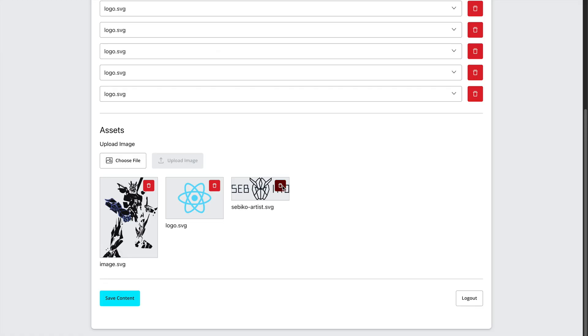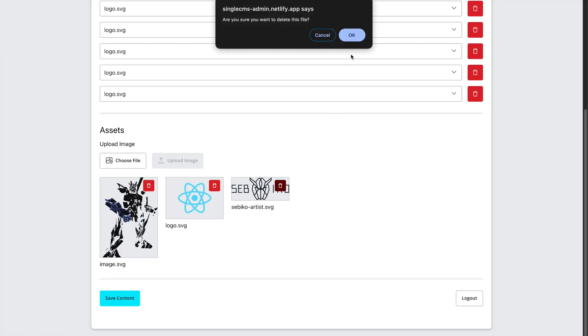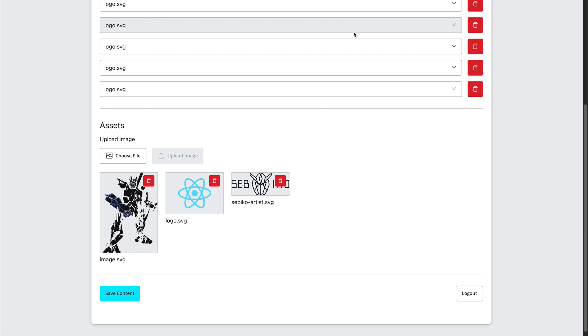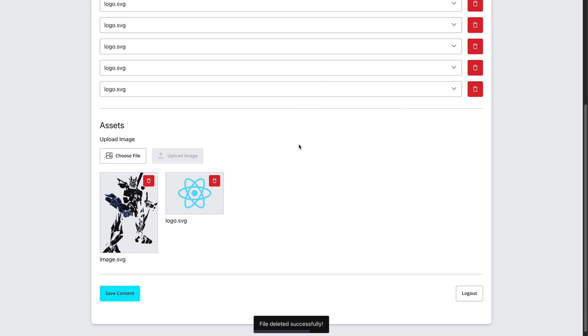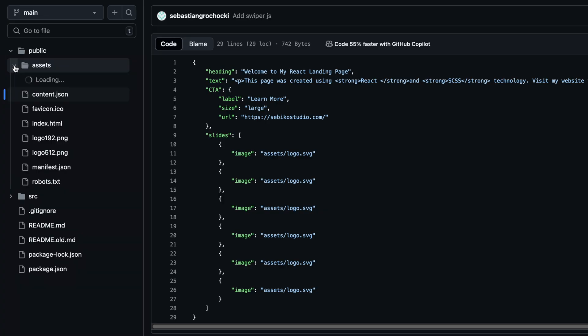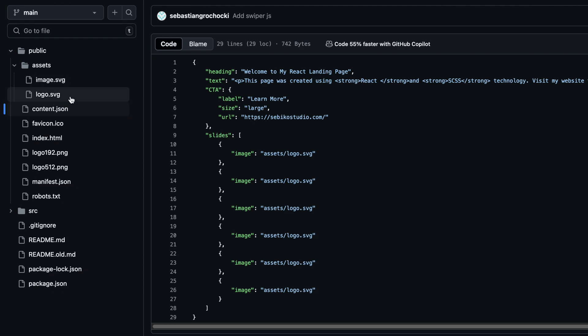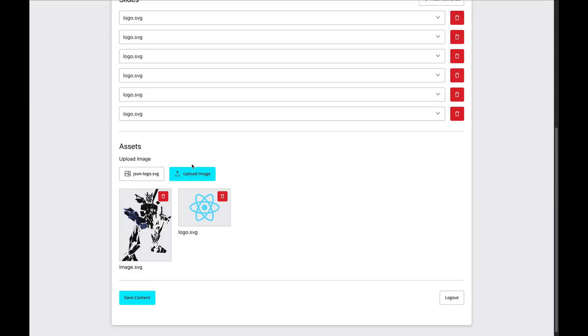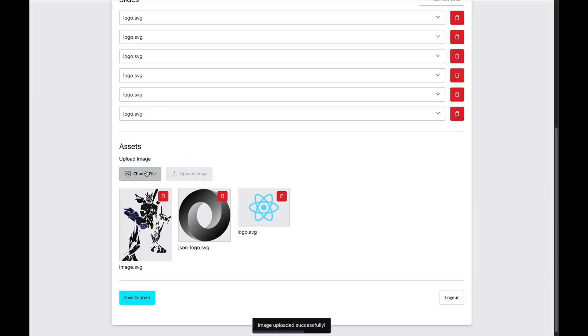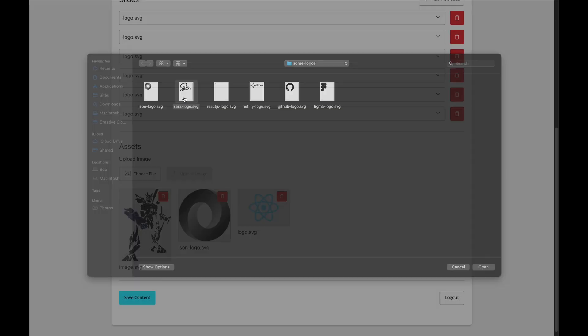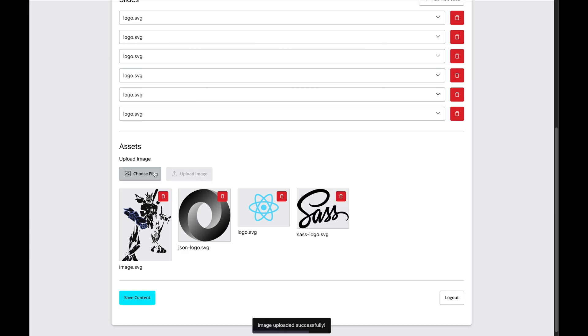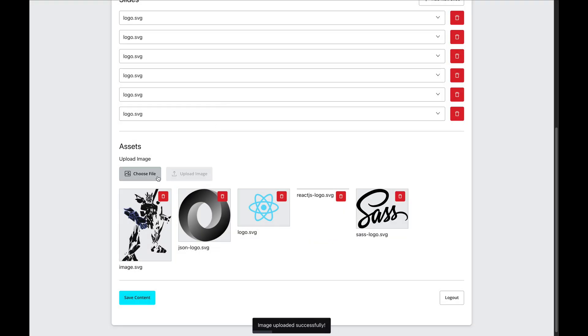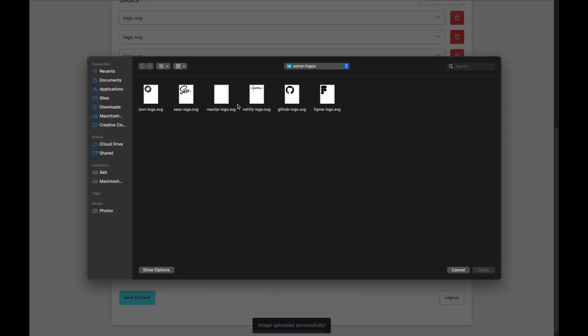One great feature is that I can also handle image uploads directly from the CMS. By integrating Netlify serverless functions with the GitHub API, I can upload images like SVG or PNG files to the public assets folder of the repo. These images are then automatically committed to GitHub.